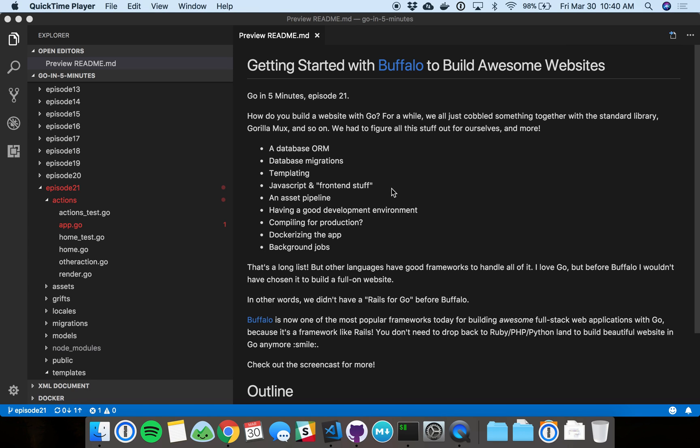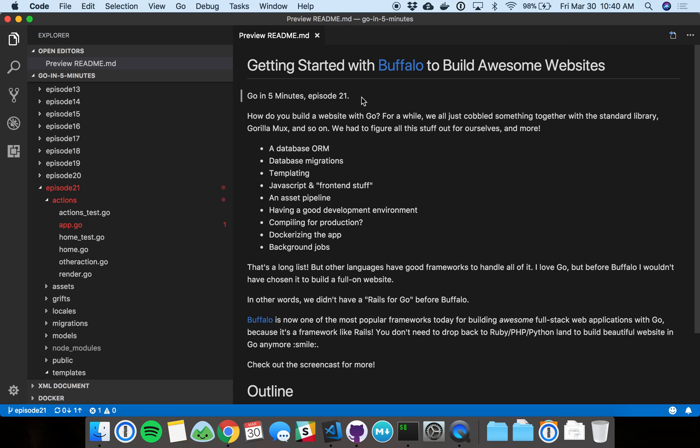All right, welcome everyone to Go in 5 Minutes, episode 21. Today we're going to talk about one of my favorite frameworks these days called Buffalo. Buffalo fills this void we've had in Go for quite a long time. If we wanted to build a web application with a UI, HTML, JavaScript front end, and everything that connects to a database and so on, we had to cobble together a bunch of libraries and great packages in the Go ecosystem. But there was nothing really that held everything together, and that is Buffalo.